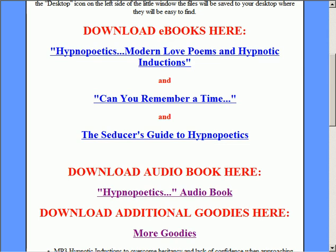Hello, this is Phil, and what I'd like to do is use this short video to show you how to download the PDF files that you have purchased as part of the Hypnopoetics package. I will use Can You Remember a Time specifically. I had a question recently about that.